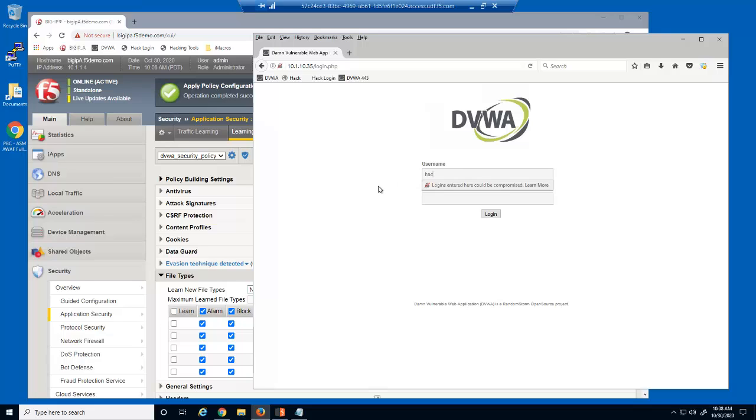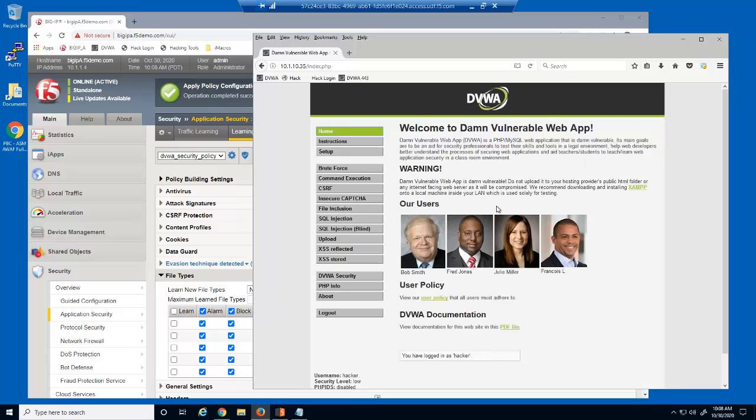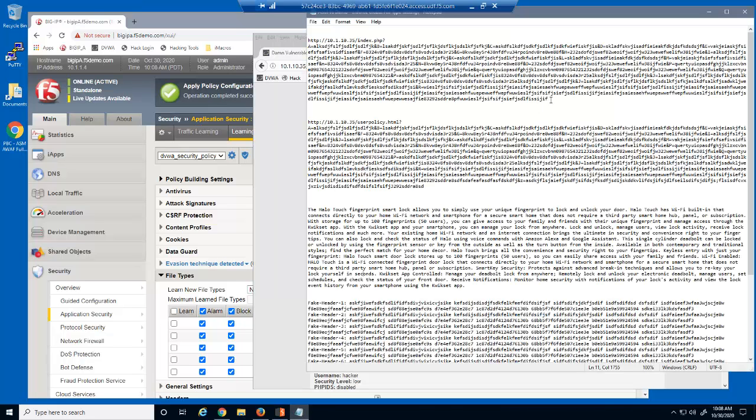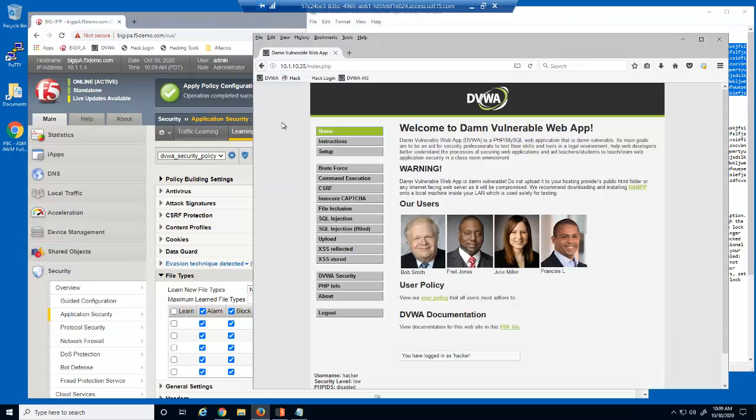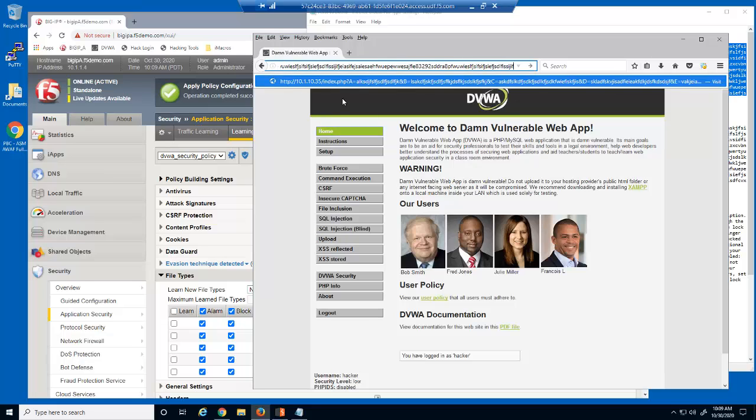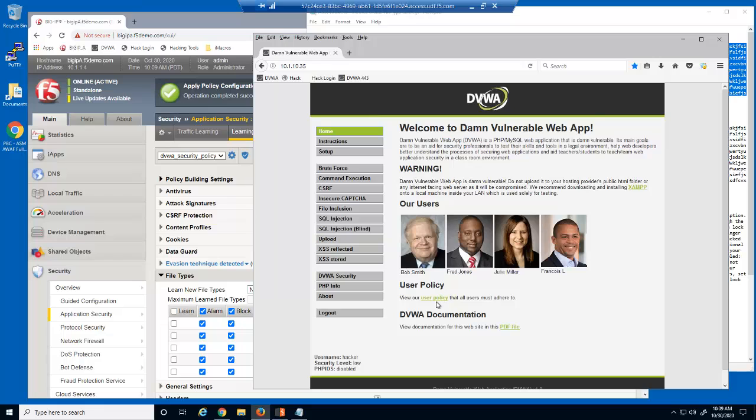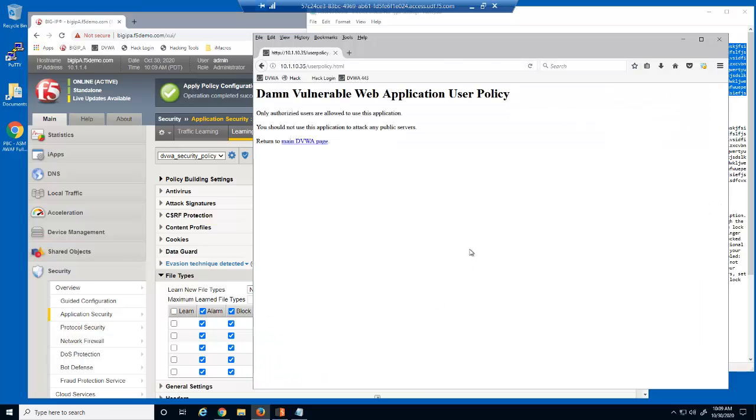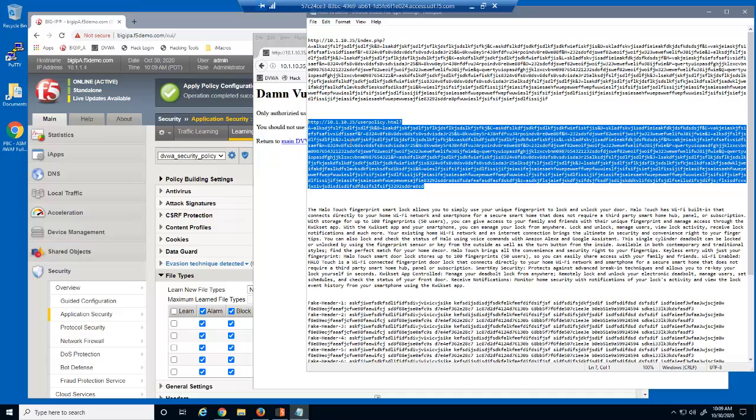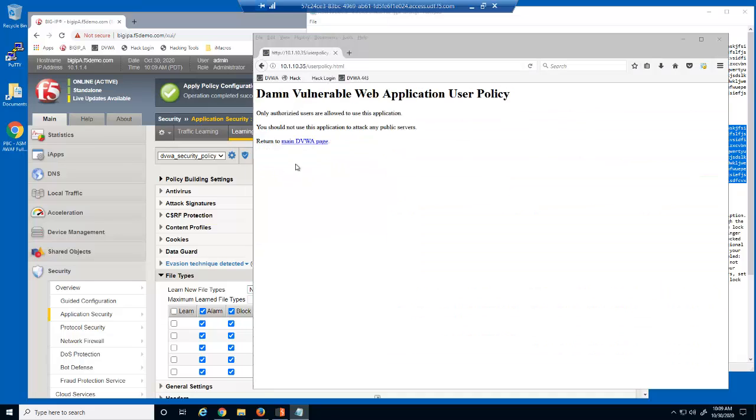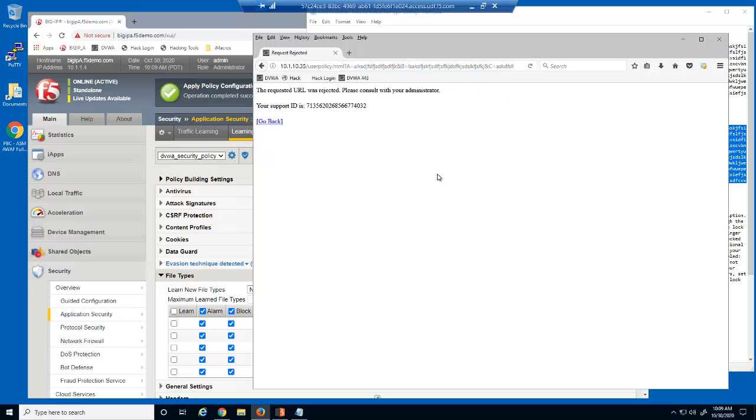We'll now access the web application as a malicious user and attempt some illegal requests. We'll use the DVWA, or Damn Vulnerable Web Application. First, notice that we are accessing a PHP file. The security policy doesn't prevent us from accessing this file type. Now, we'll attempt to access the index.php file with an extremely long query string. This request is blocked by the BIG-IP Advanced WAF security policy. Once again, this request is blocked by Advanced WAF.